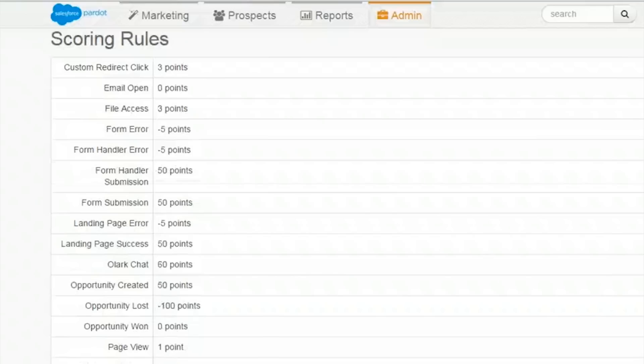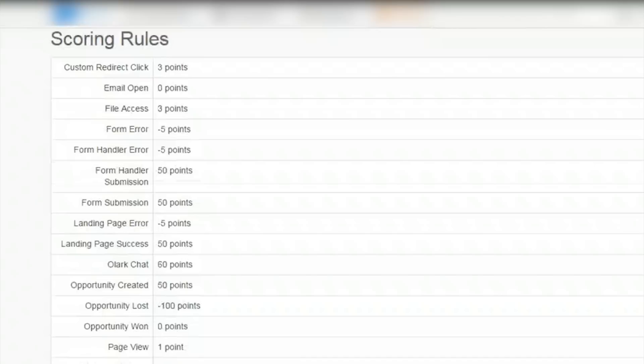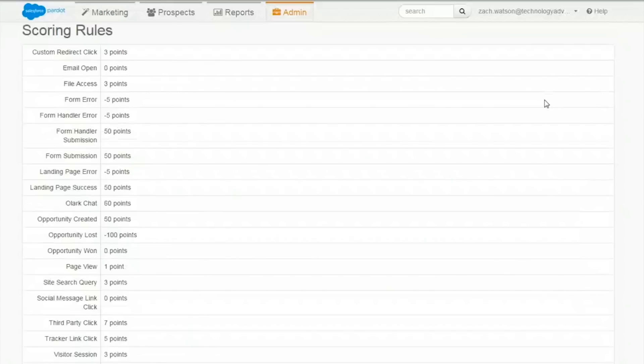For example, if someone were to come from a landing page, they would get 50 points. If they click on a link within an email, they get 7 points.